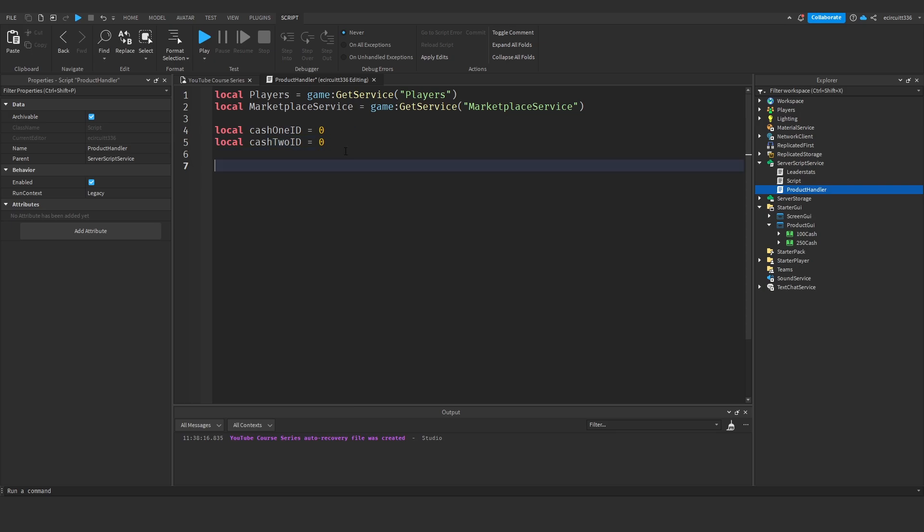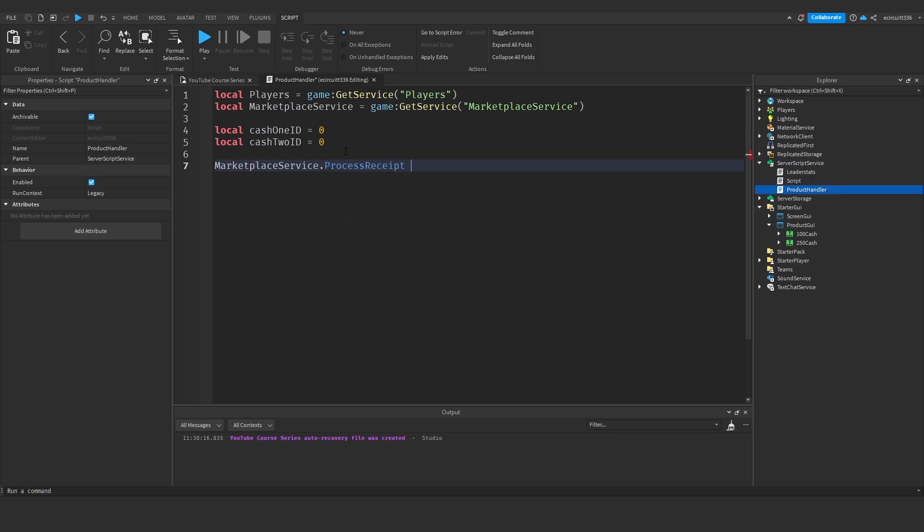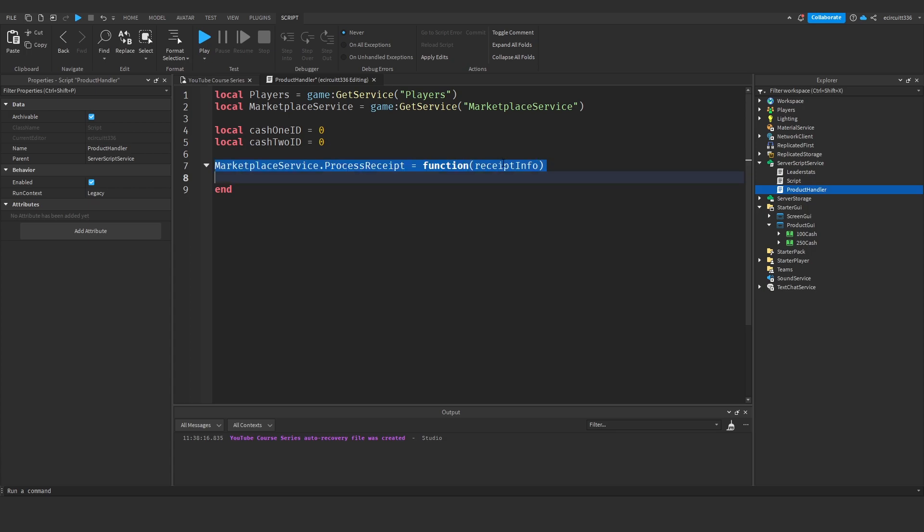Now here we're going to process the receipt. So we'll say marketplace service dot process receipt equals function receipt info. What this will do is whenever the player goes to process a developer product purchase, we're going to call this function and we're going to pass in the info of the purchase.